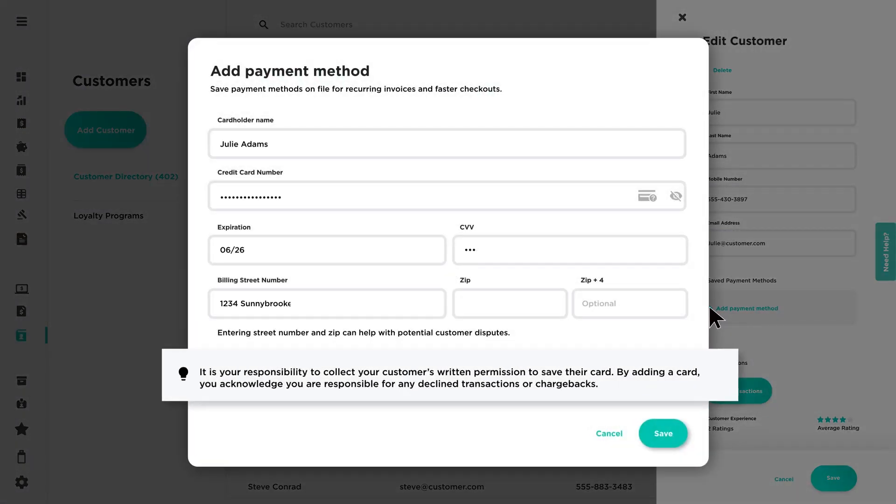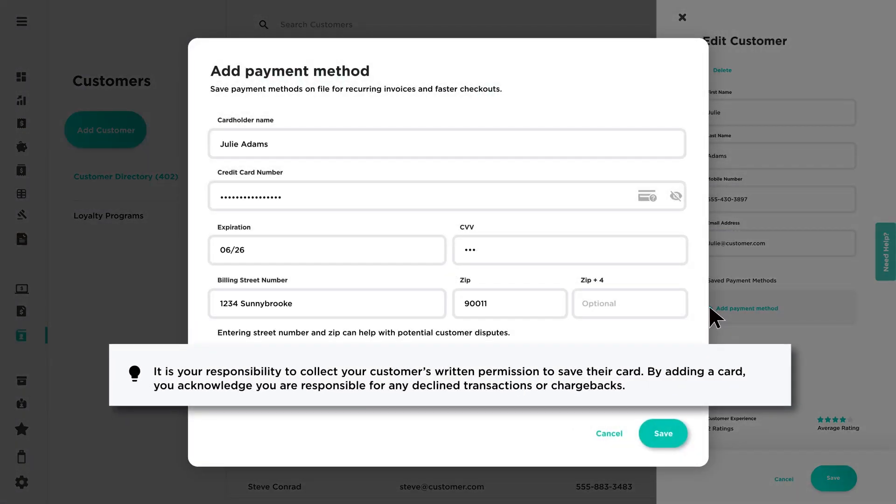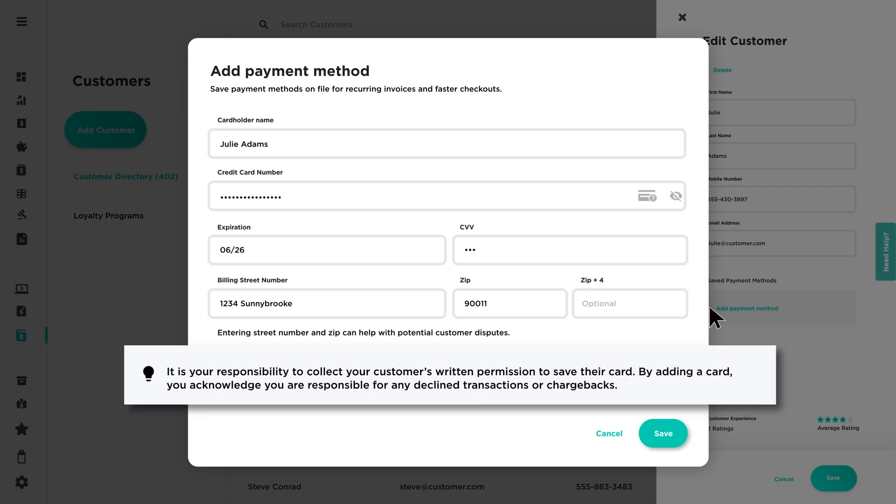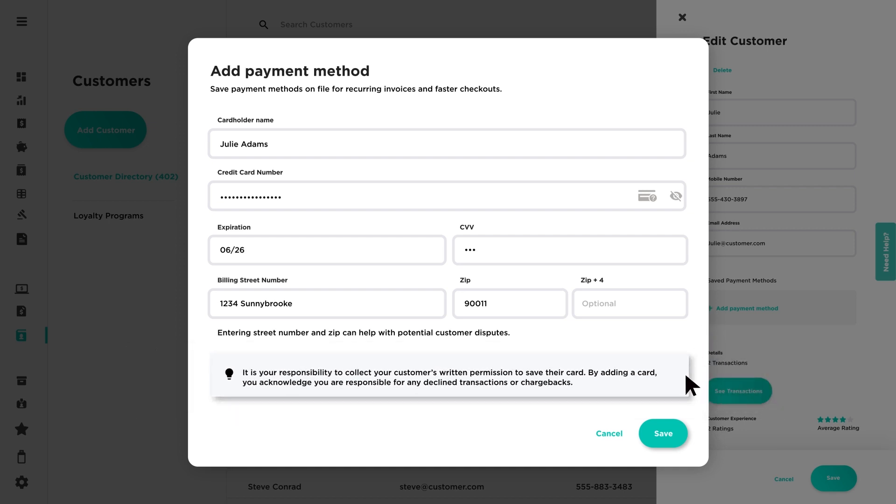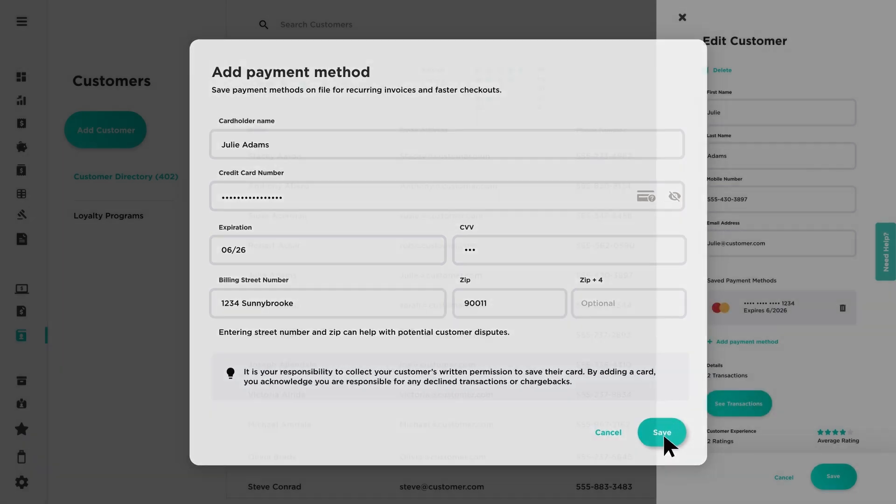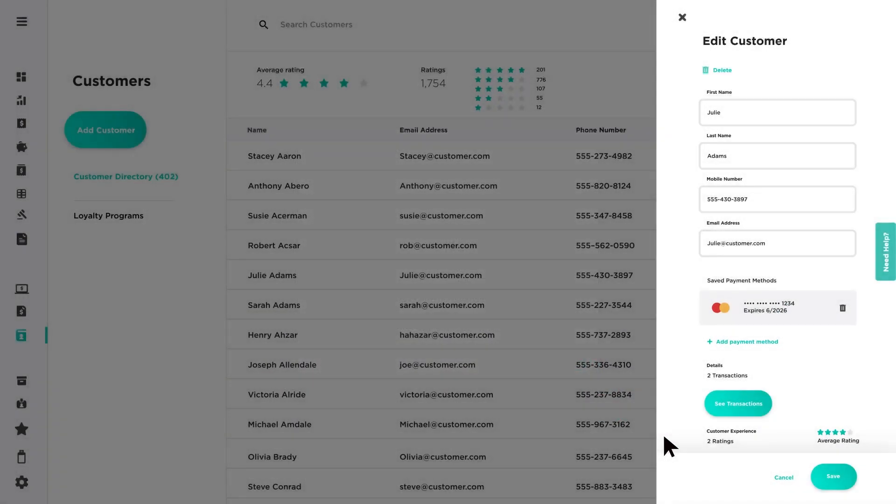It is your responsibility to collect your customer's written permission to save their card. By adding a card, you acknowledge you are responsible for any declined transactions or chargebacks. Once saved, the card is displayed as a Saved Payment Method in your customer's profile.